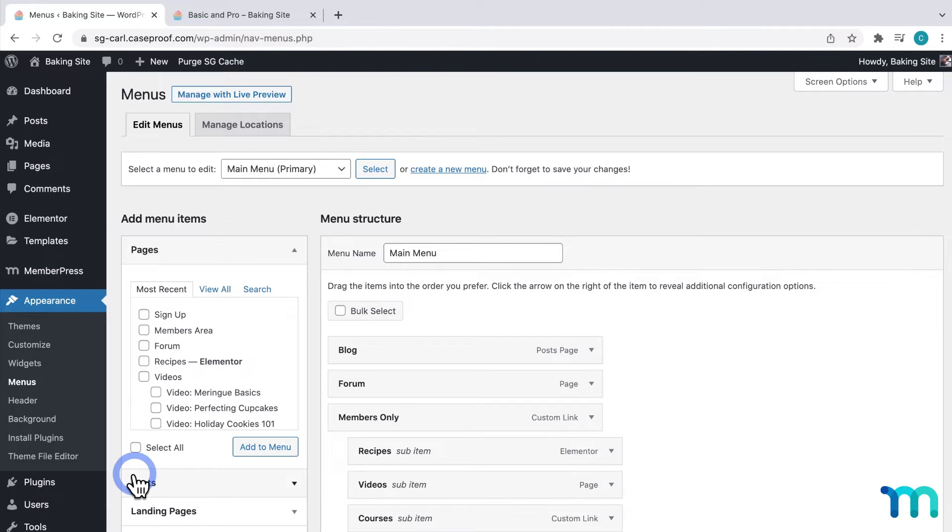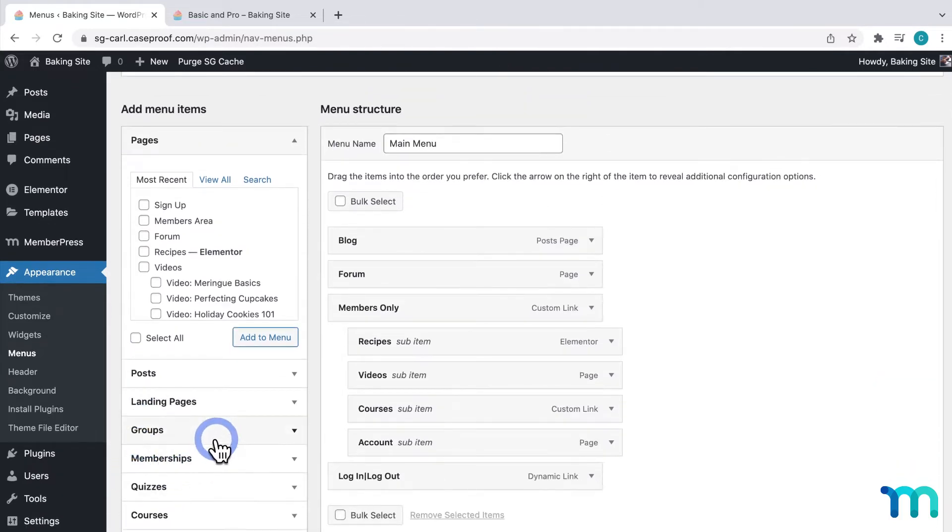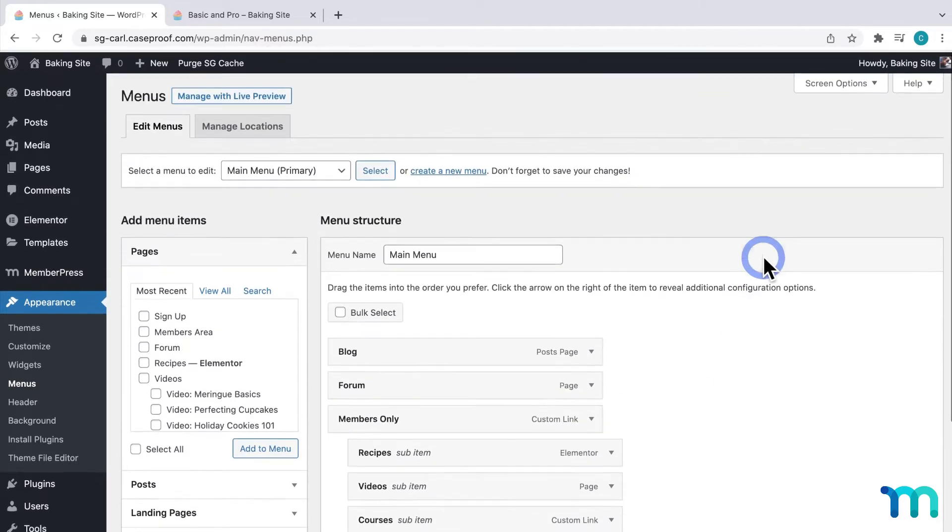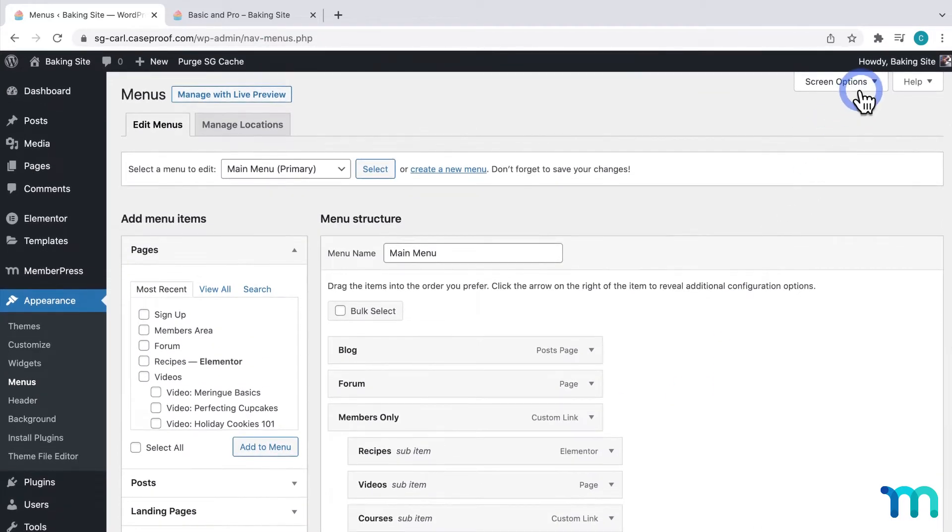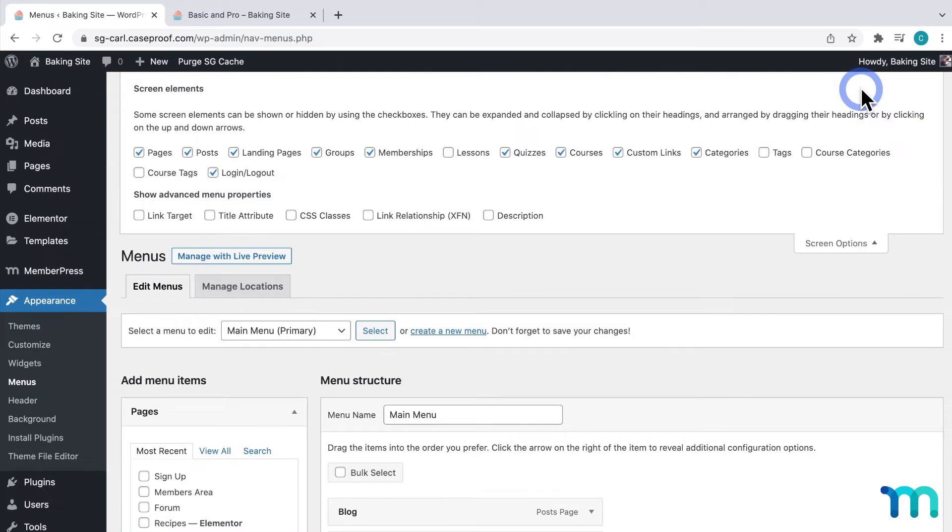So, here on the Menus page, you'll notice these items here, Groups and Memberships. If you don't see those at first, go up here to Screen Options at the top, and make sure Groups and Memberships are selected.